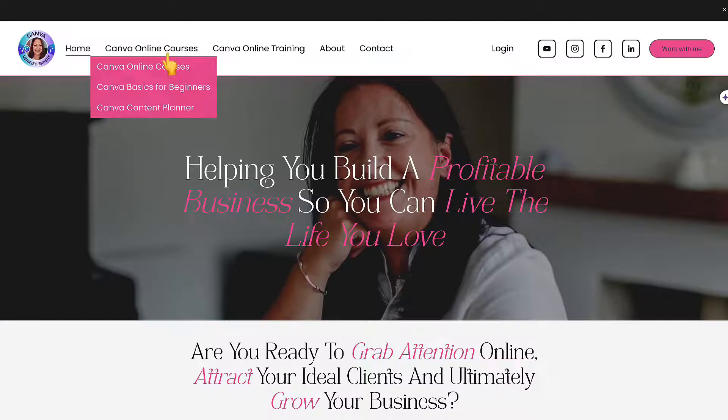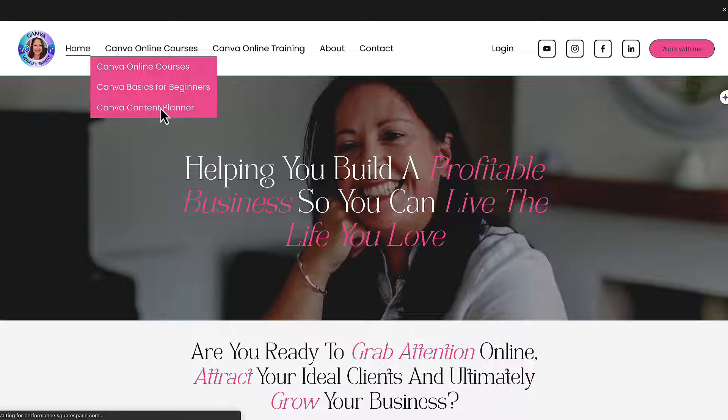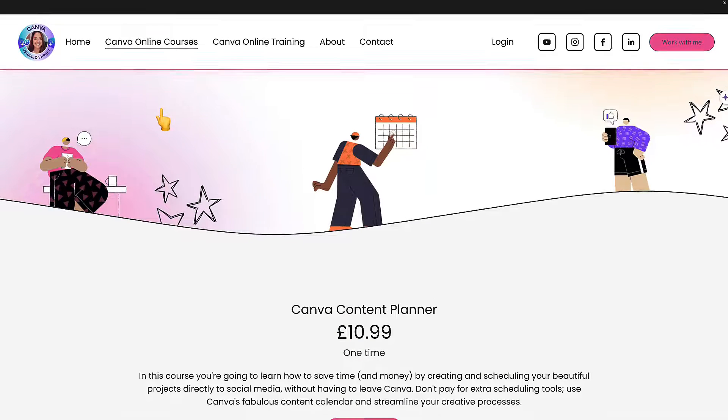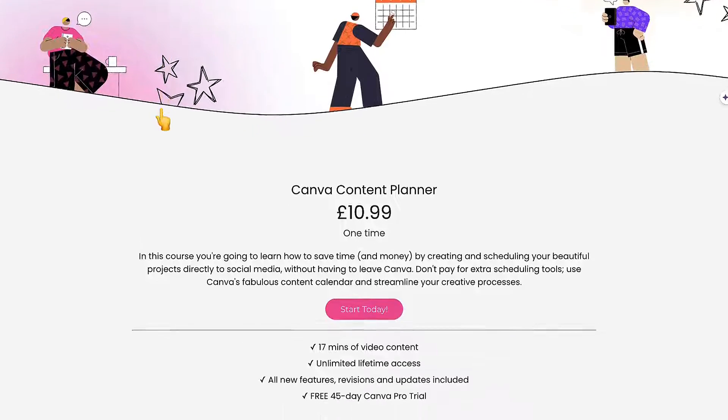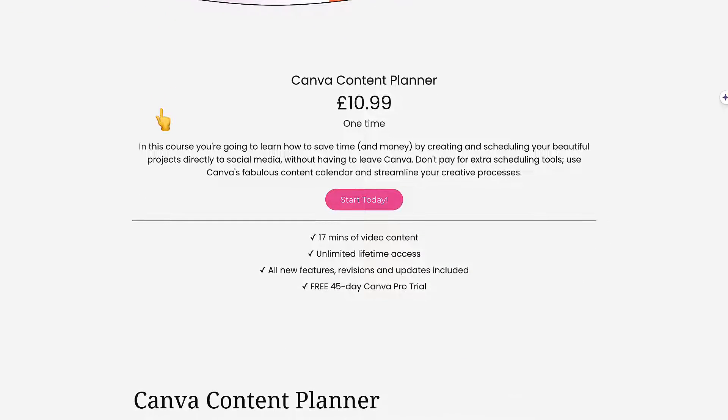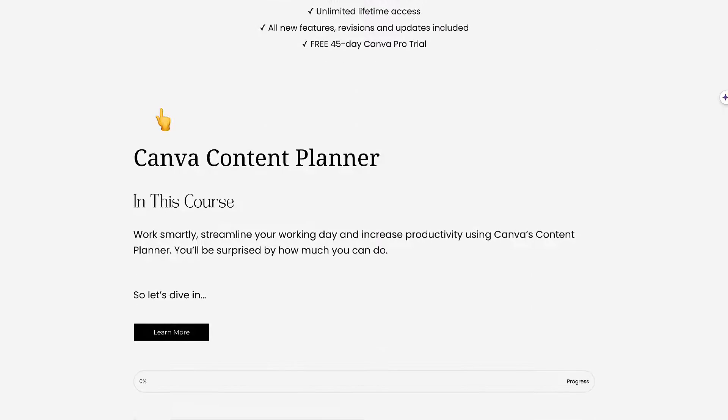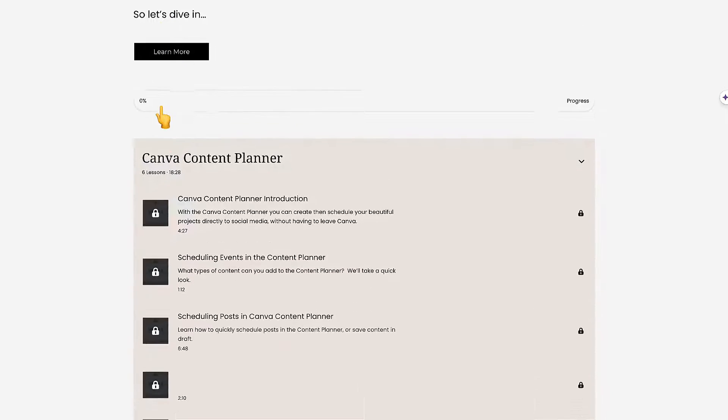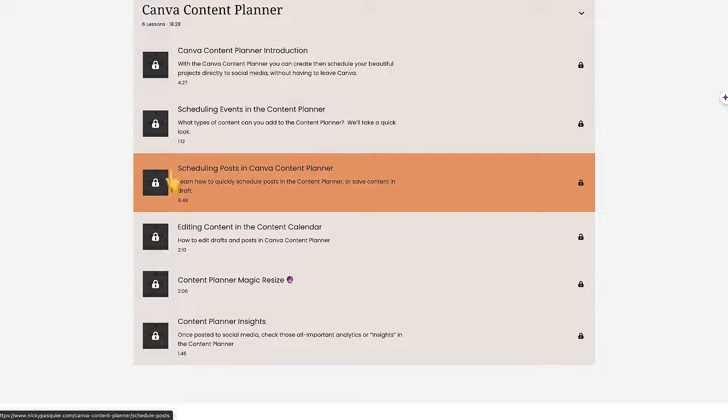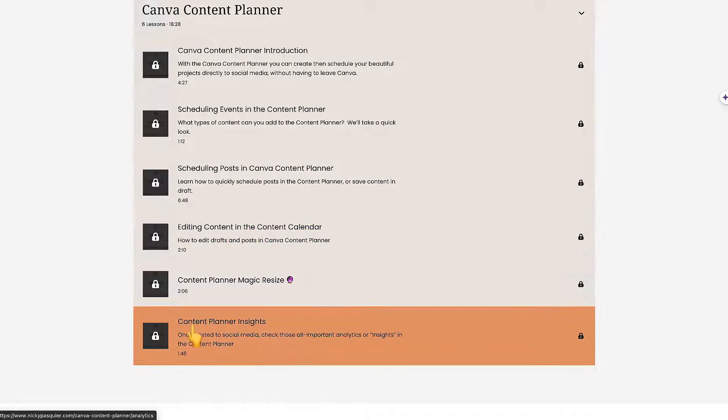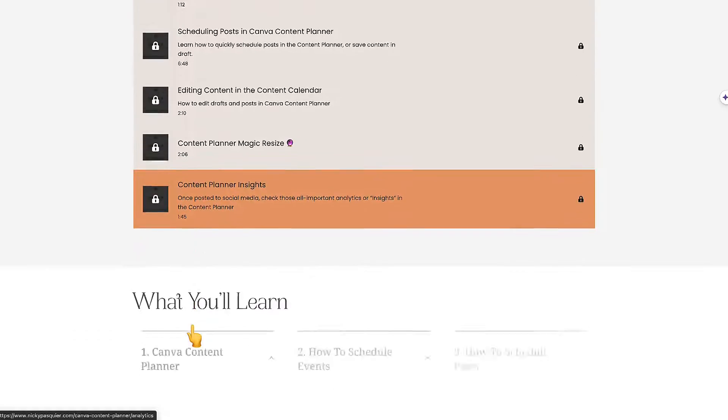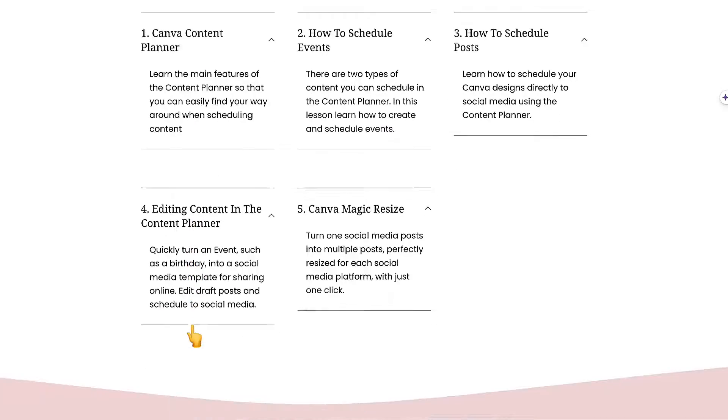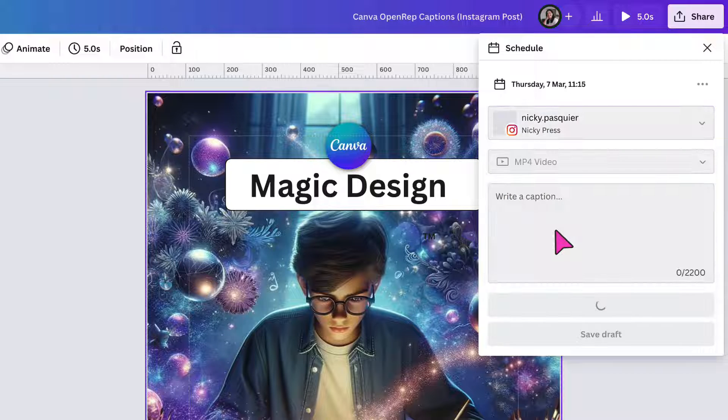If you're unsure how to sync Canva with your social media platforms, I have a very detailed short course available for you for just £10.99, which is roughly $14 for my American friends. And you'll find everything you need to know about Canva's content planner, including things that even I didn't know. So do check it out. And I'll leave the link underneath in the description box. I'm going to click on my Instagram account.